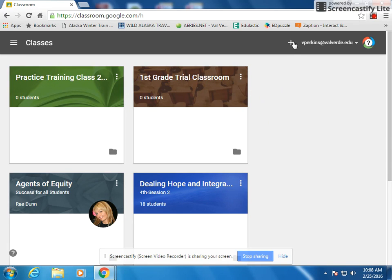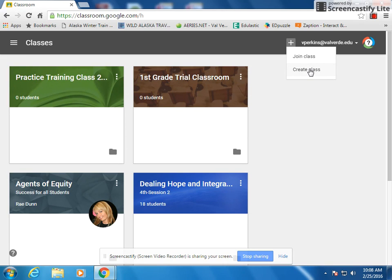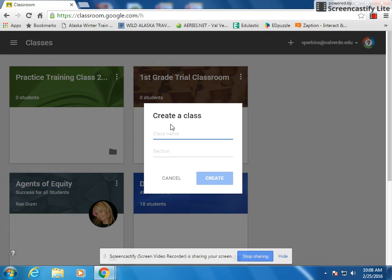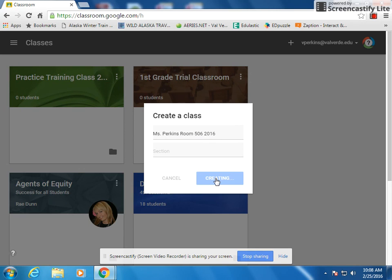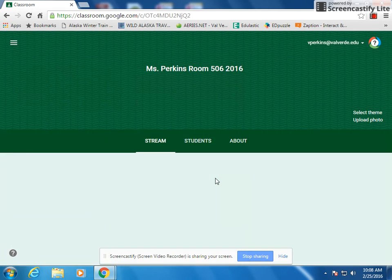Once you're on, you're going to see a plus sign up here — click it. You'll see the options to join a class or create a class. Once you have an account, you'll give your students a passcode to join, but for now click 'Create Class.' Give your class a name — for example, if I were a teacher I'd say 'Miss Perkins Room 506 2016,' whatever you want your class name to be. Then just hit Create — it's really that simple.